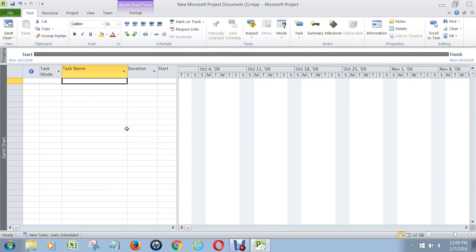So here in video 2, what we're going to do is start with a project that involves overhauling and testing two machines, and then running them side-by-side to make sure they feed product to each other successfully. You start off simply by typing in every heading you want to use in your project — every task, every milestone — all to be explained in a minute.